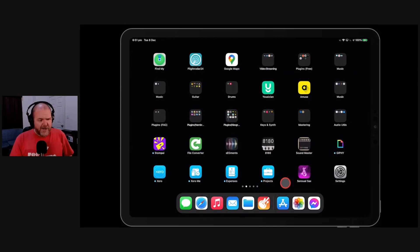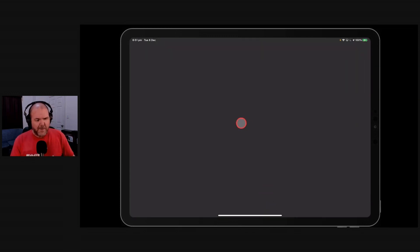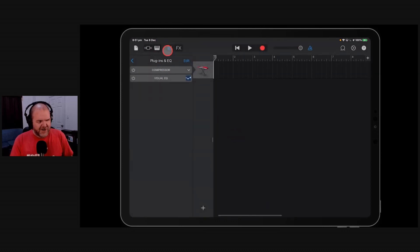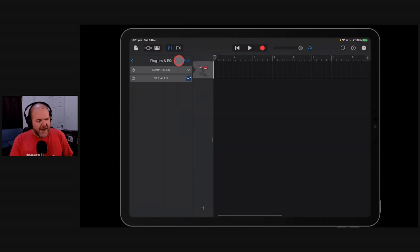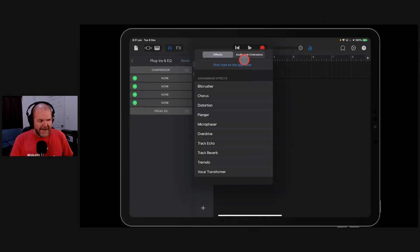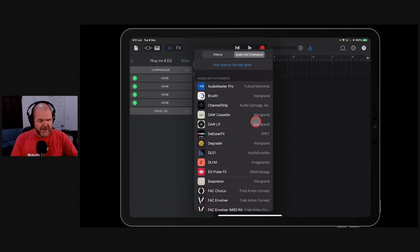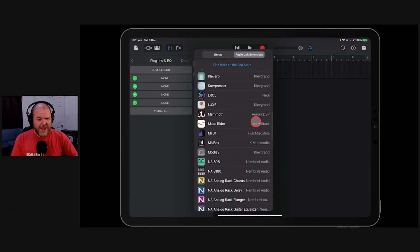So once we're powered back up, we just open up GarageBand, come in here, and once we go and we get rid of that airplay notification, we come into our plugins and EQ and what you should find is that you have them all back intact. I don't know why it happened, but this has fixed it, and when I've showed other people, it has fixed it for them too.